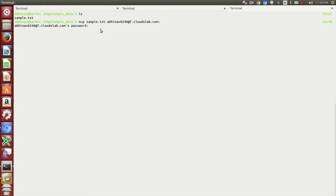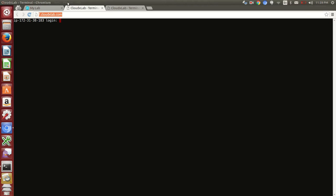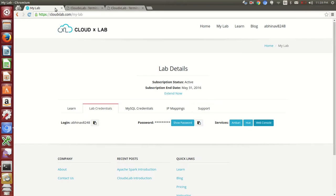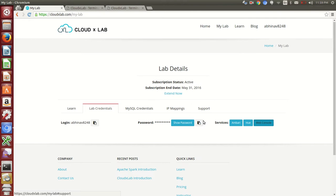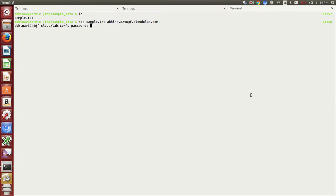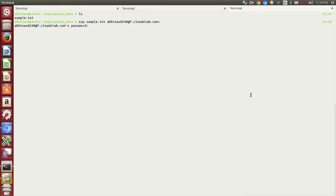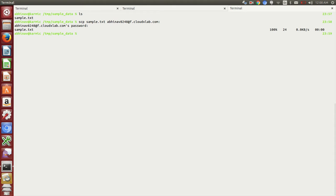Now it will ask for the password. Just copy and paste your password. And here we go. Now our file is copied from local system to CloudXLab local file system.